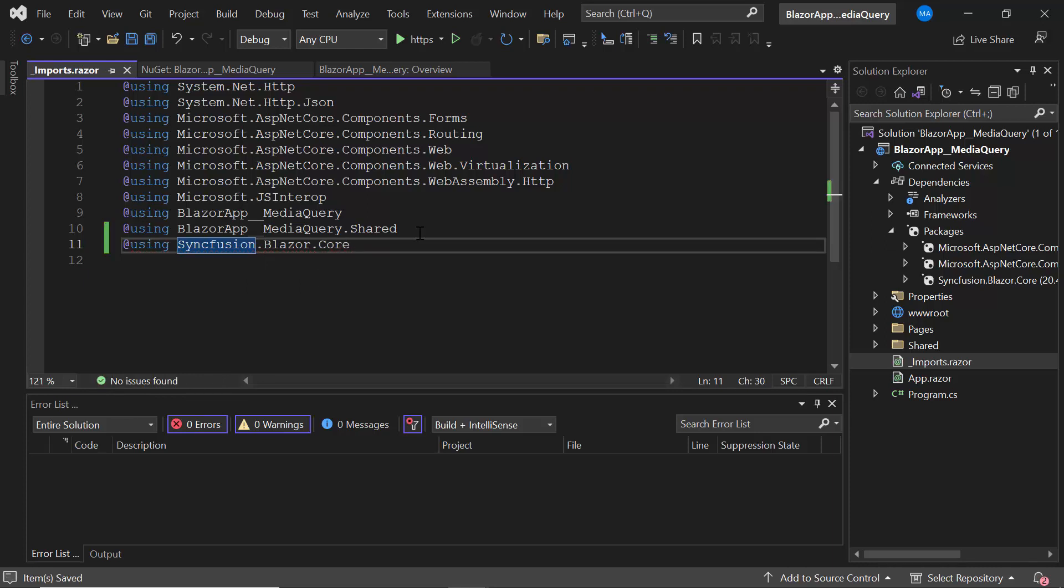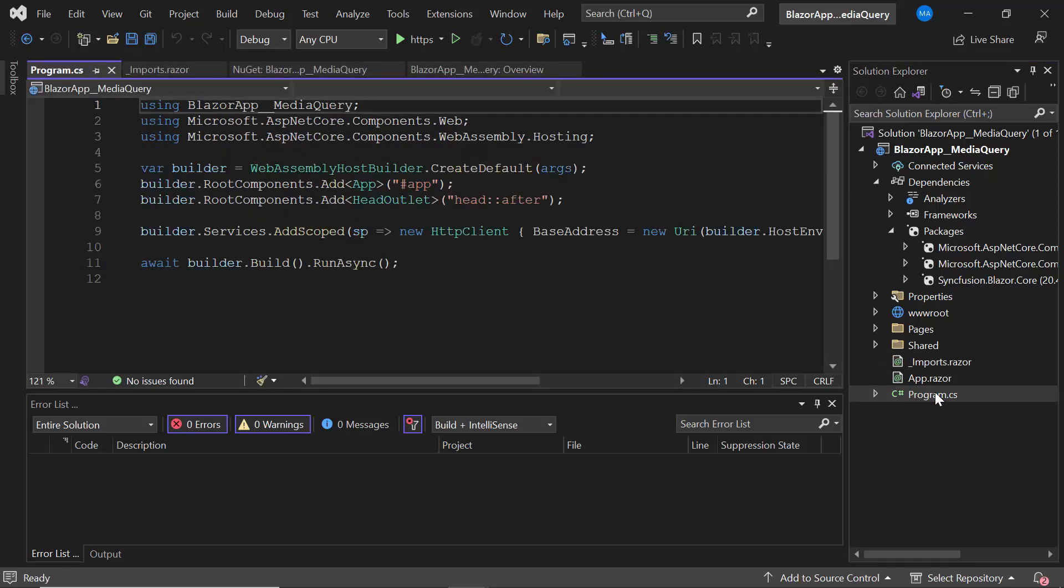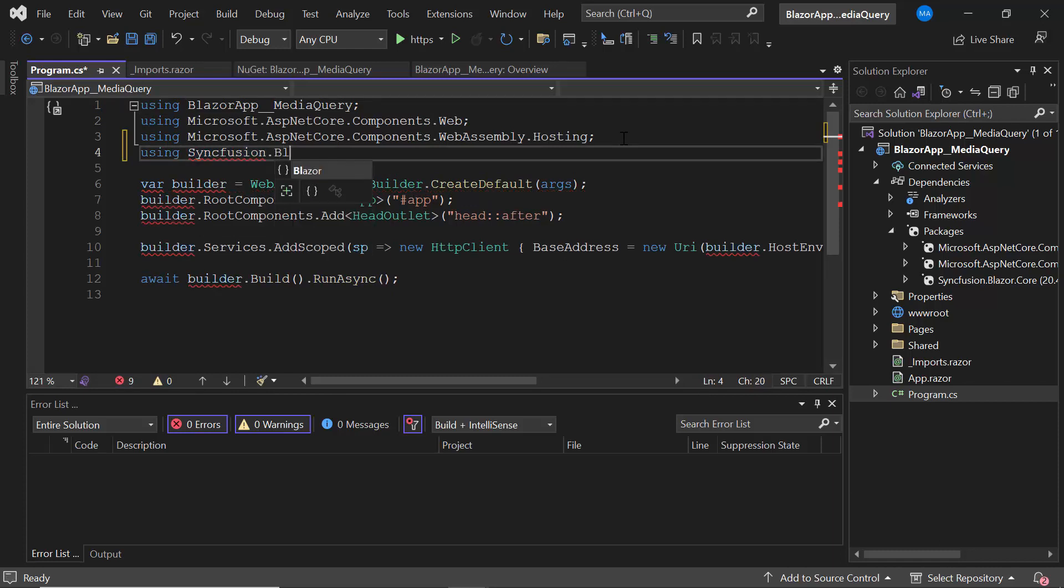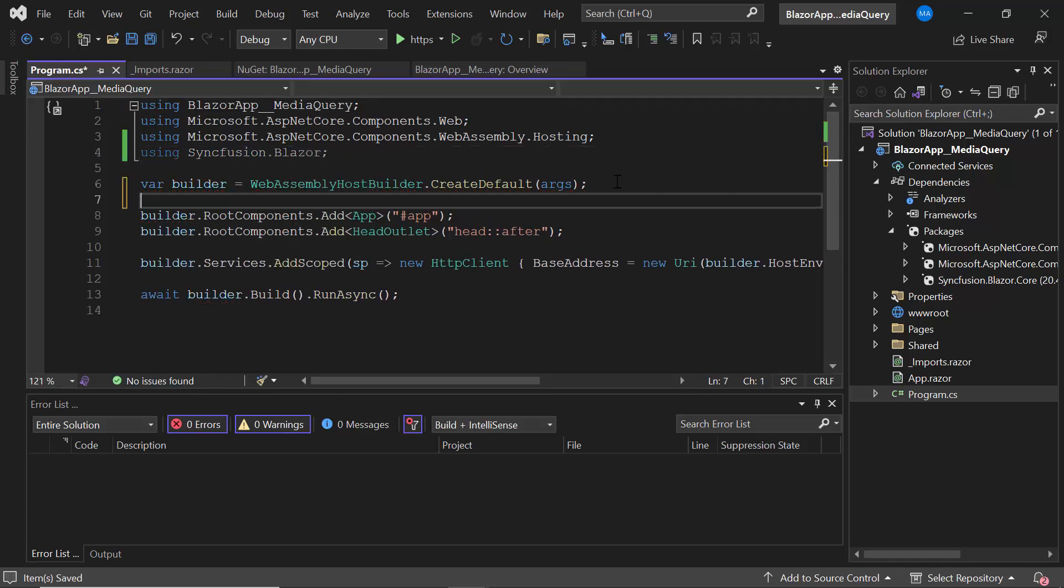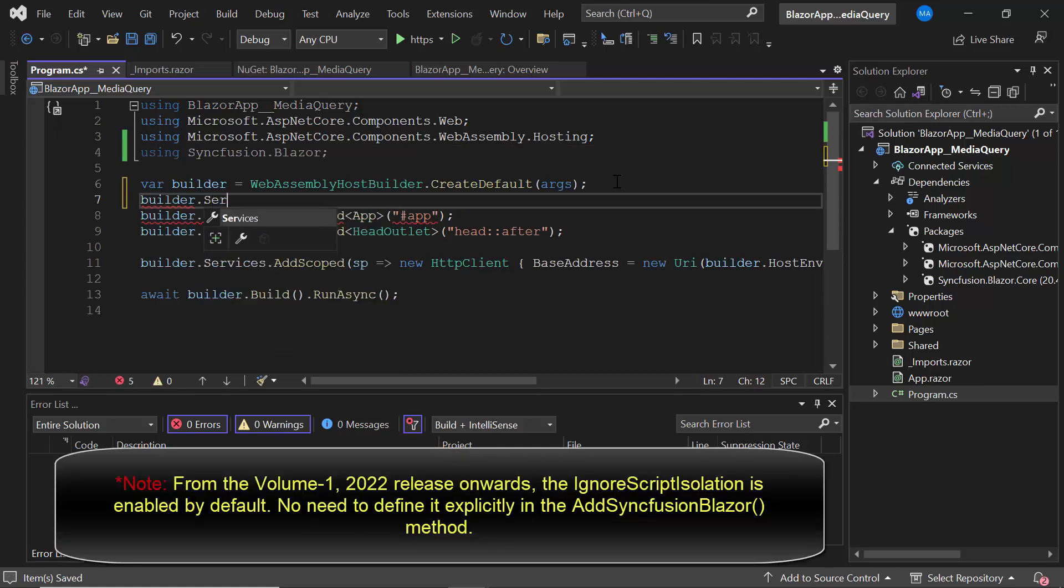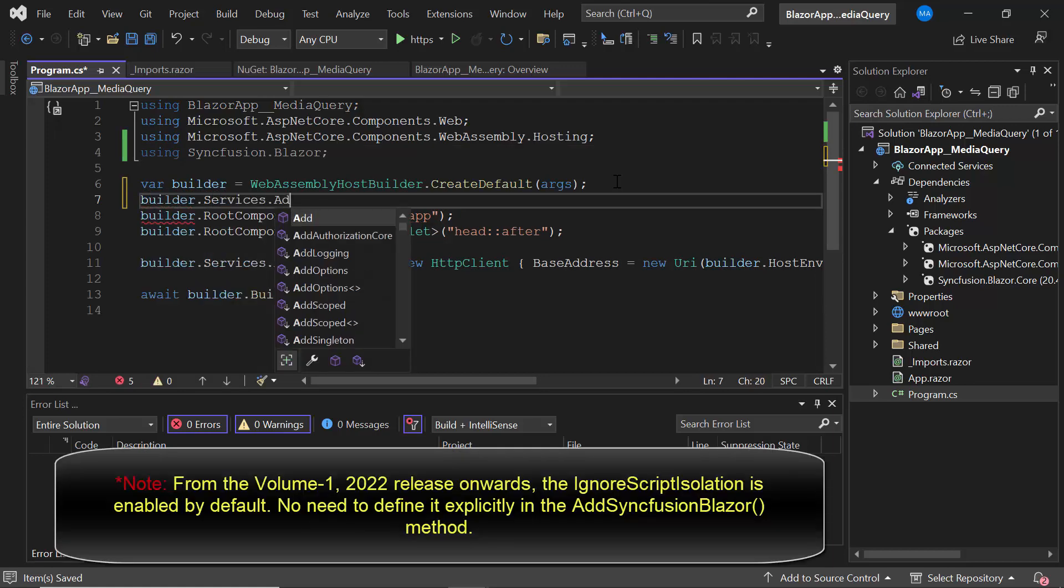Next, I open the Program.cs file and add the Syncfusion Blazor namespace. I register Syncfusion Blazor services by calling the AddSyncfusionBlazor method.